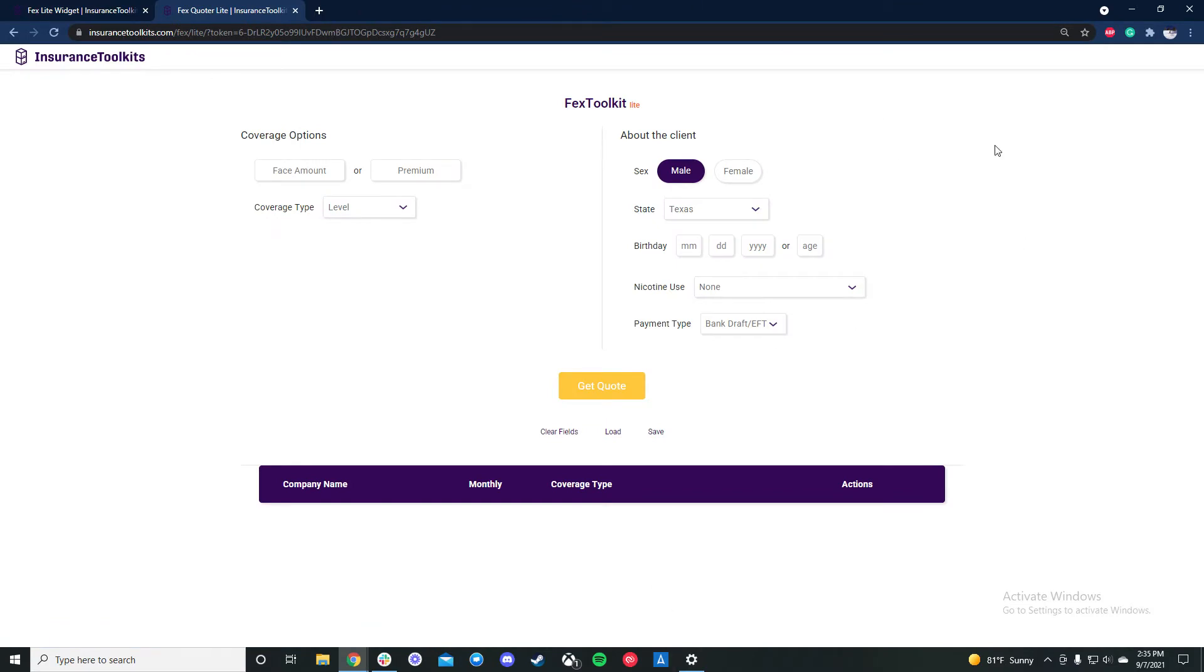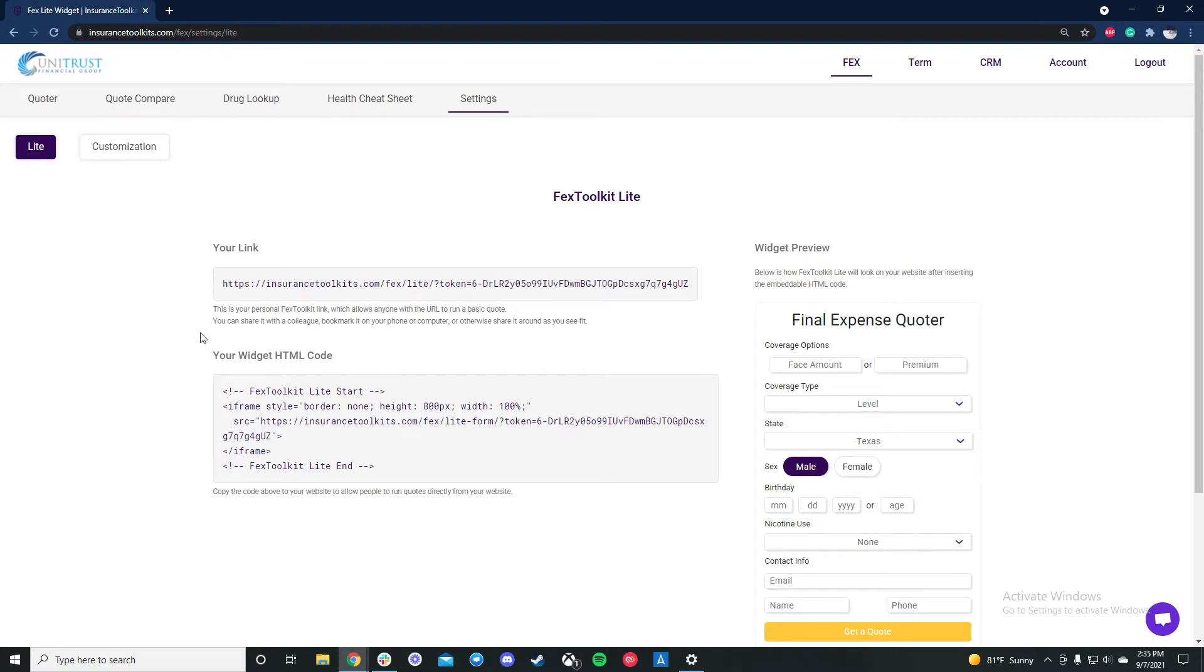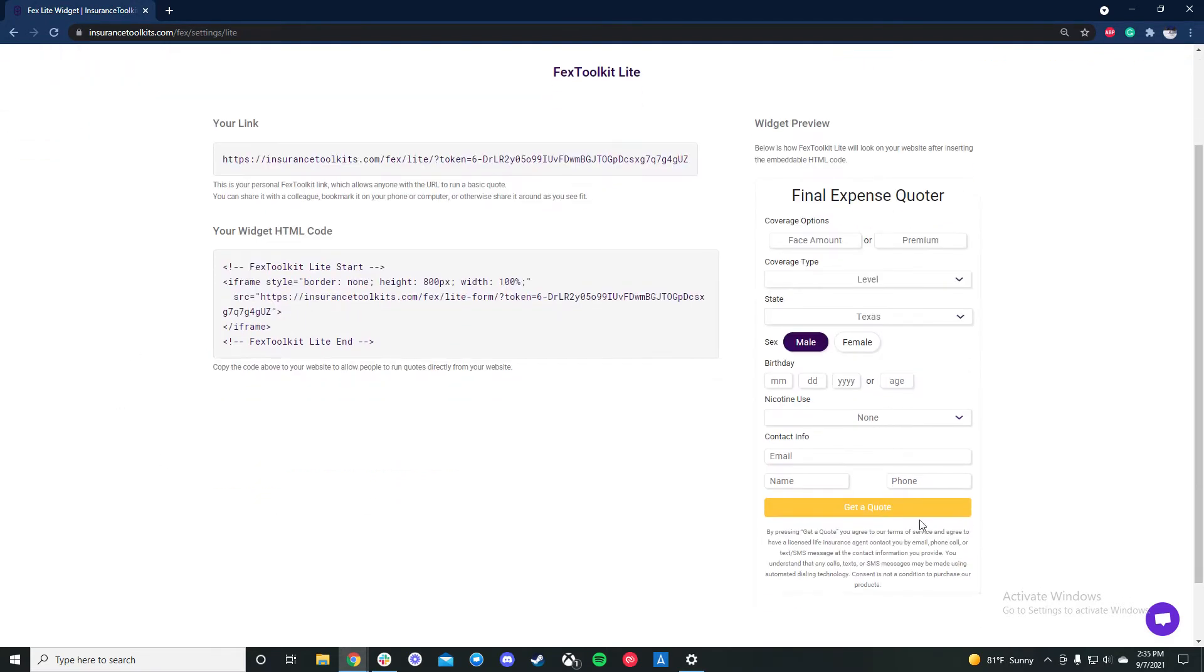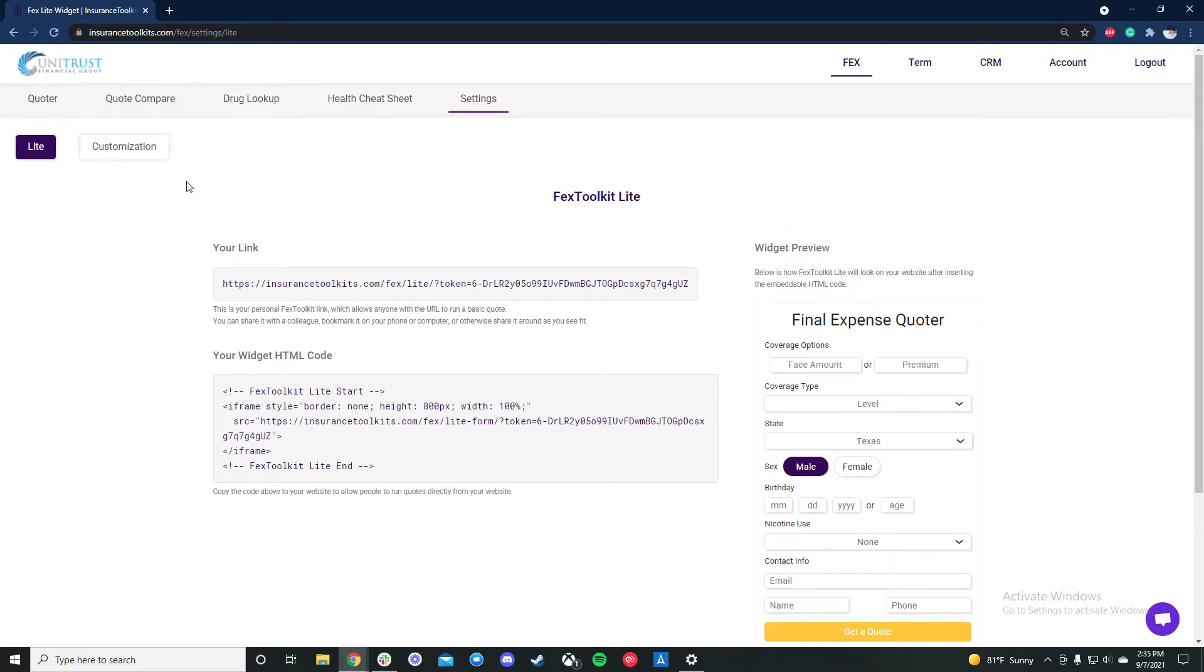You can see there's no underwriting here, but you can run a basic quote. For the widget here, if you have a website you can put it on there and generate TCPA compliant leads if you choose to do so.